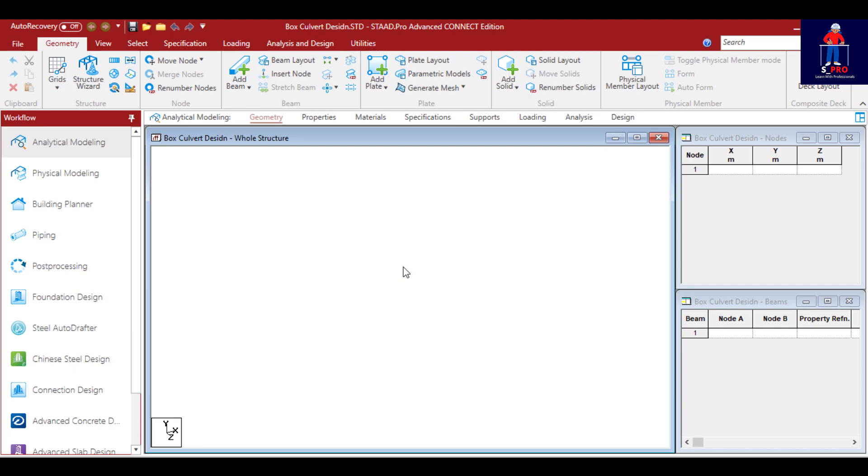The hydraulic sizing of the box culvert, from there we move to the model and start model of the box culvert. Then we do the plate meshing, property assignment and plate meshing. Then we assign the support conditions.